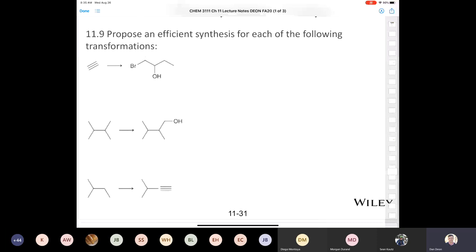Does anybody have an idea? Andrew says we added carbons — actually we added two carbons. If you look at the molecule on the left, we have four carbons, and in the product we have six carbons. So we added two carbons.